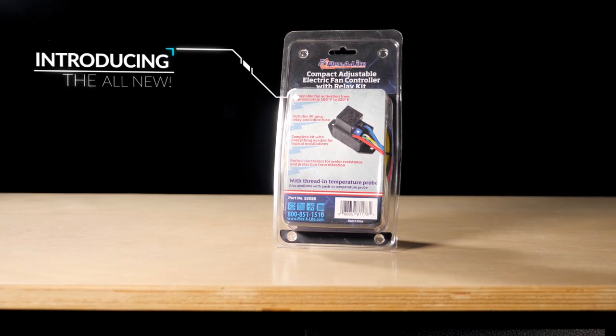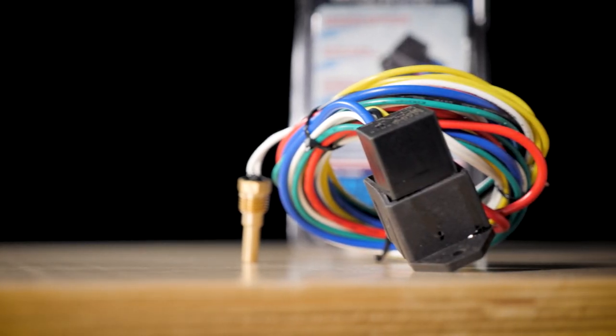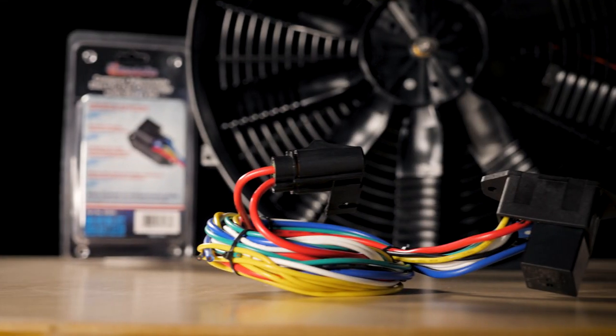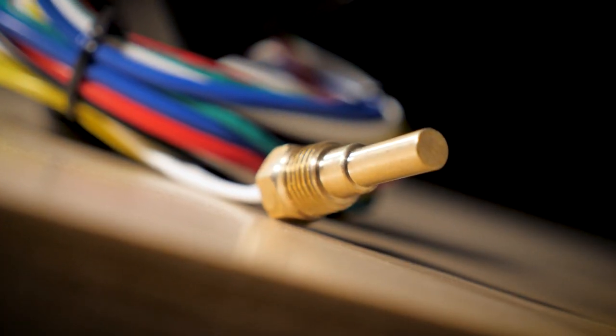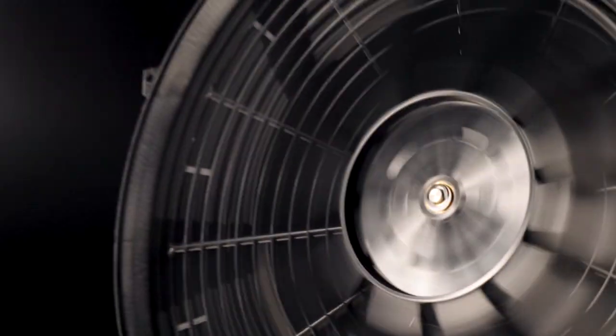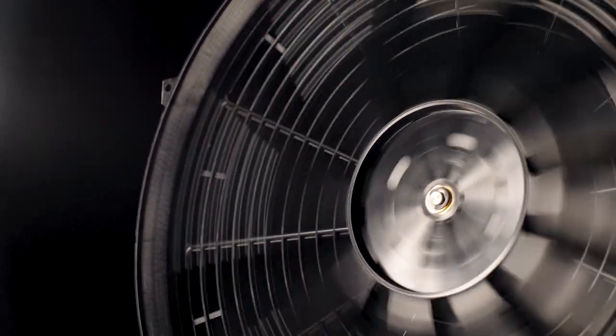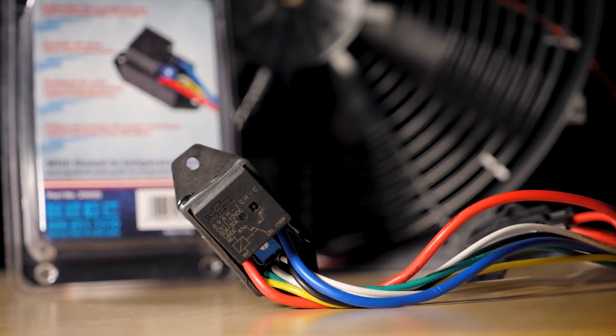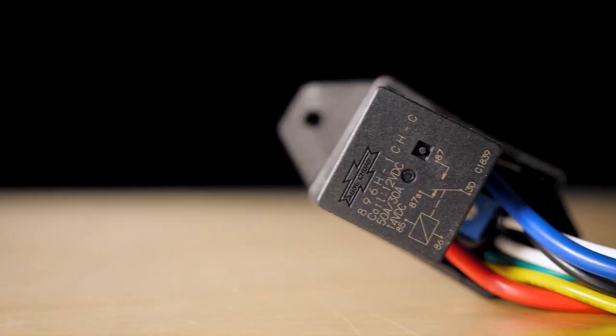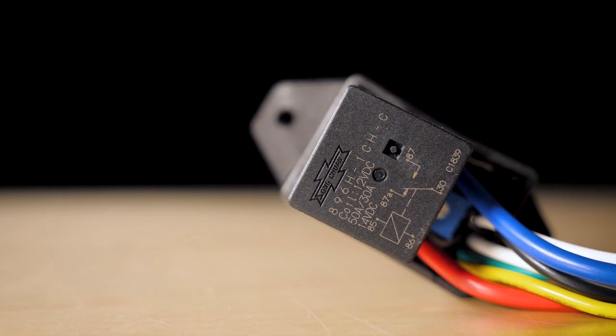Introducing the all-new Flexi-Lite Compact Adjustable Electric Fan Controller. Now you can control your vehicle's electric fan with this high-quality module that gives you loads of features at an affordable price.